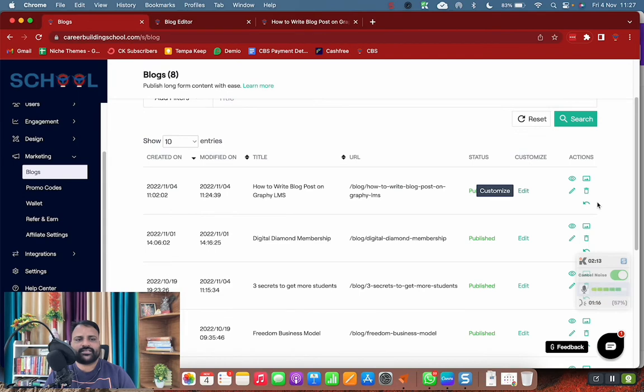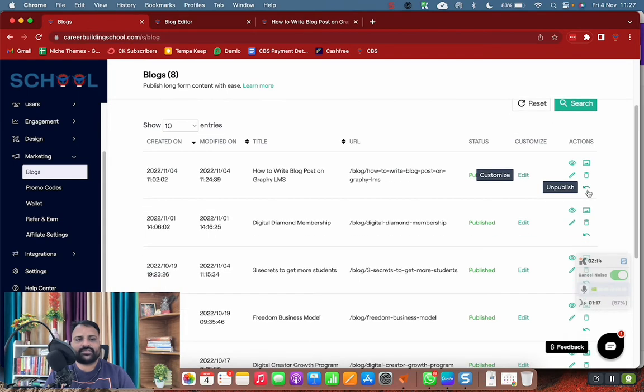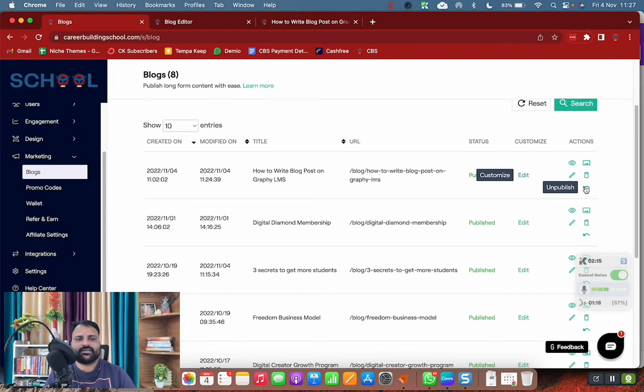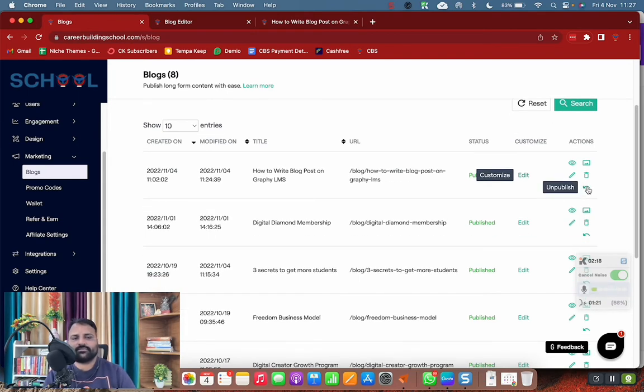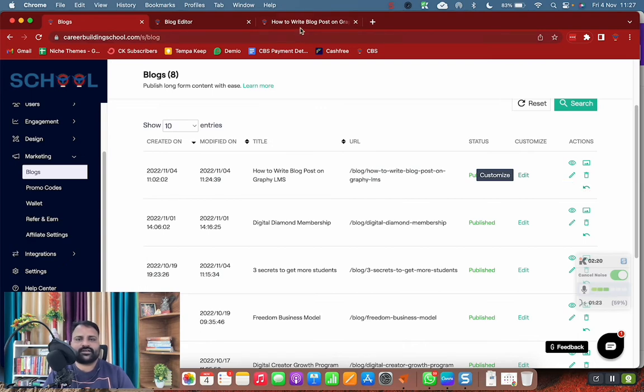Come back here. Make sure the post is published. Right now it is published and the option is coming to unpublish, so the post is already published.